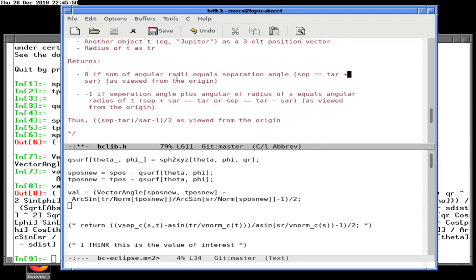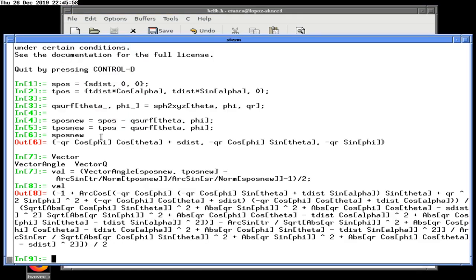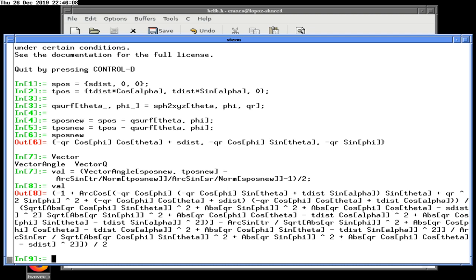We do know there are special conditions that apply here. If the angular separation is equal to TAR, then as viewed from the origin, the two things are barely touching. So it's SET minus TAR — that's the separation minus the angular radius of T — that whole thing at an angle, over SAR, the angular radius of S.